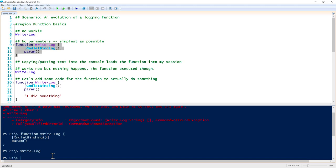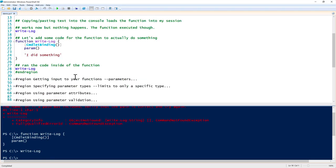Now when I run write-log again, notice that I don't get an error message, but absolutely nothing happens. Nothing happens because we don't have any code. PowerShell is executing that write-log function, but it's not actually doing anything. To make your function do something, you need to add some code. It can be one line, it can be a thousand lines. It's much better to keep your function clear and concise and only do one single thing.